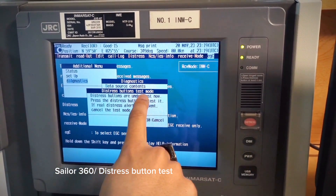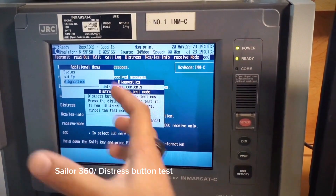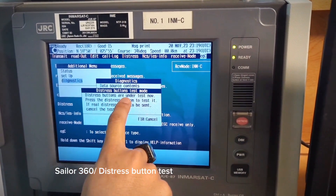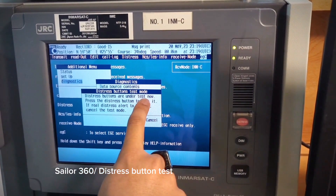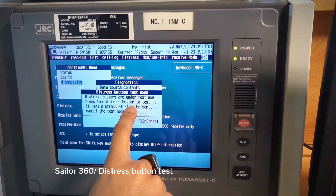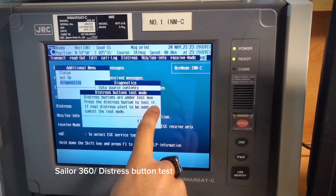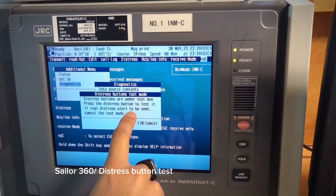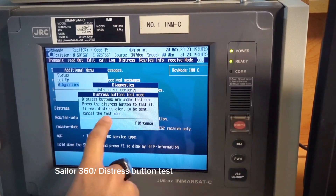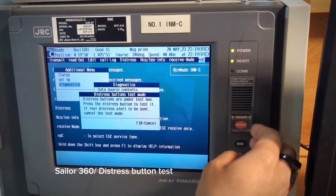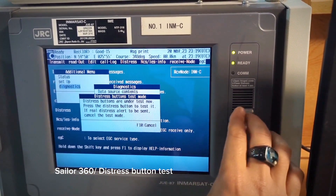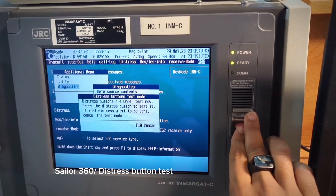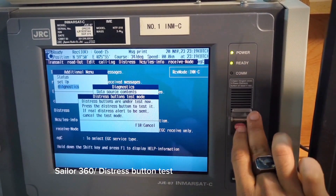Distress Button Test mode — this is now in test mode. The distress buttons are under test. Now press the distress button to test it. If a real distress alert is to be sent, cancel the test mode. We are not in a real scenario; we are still in test mode.